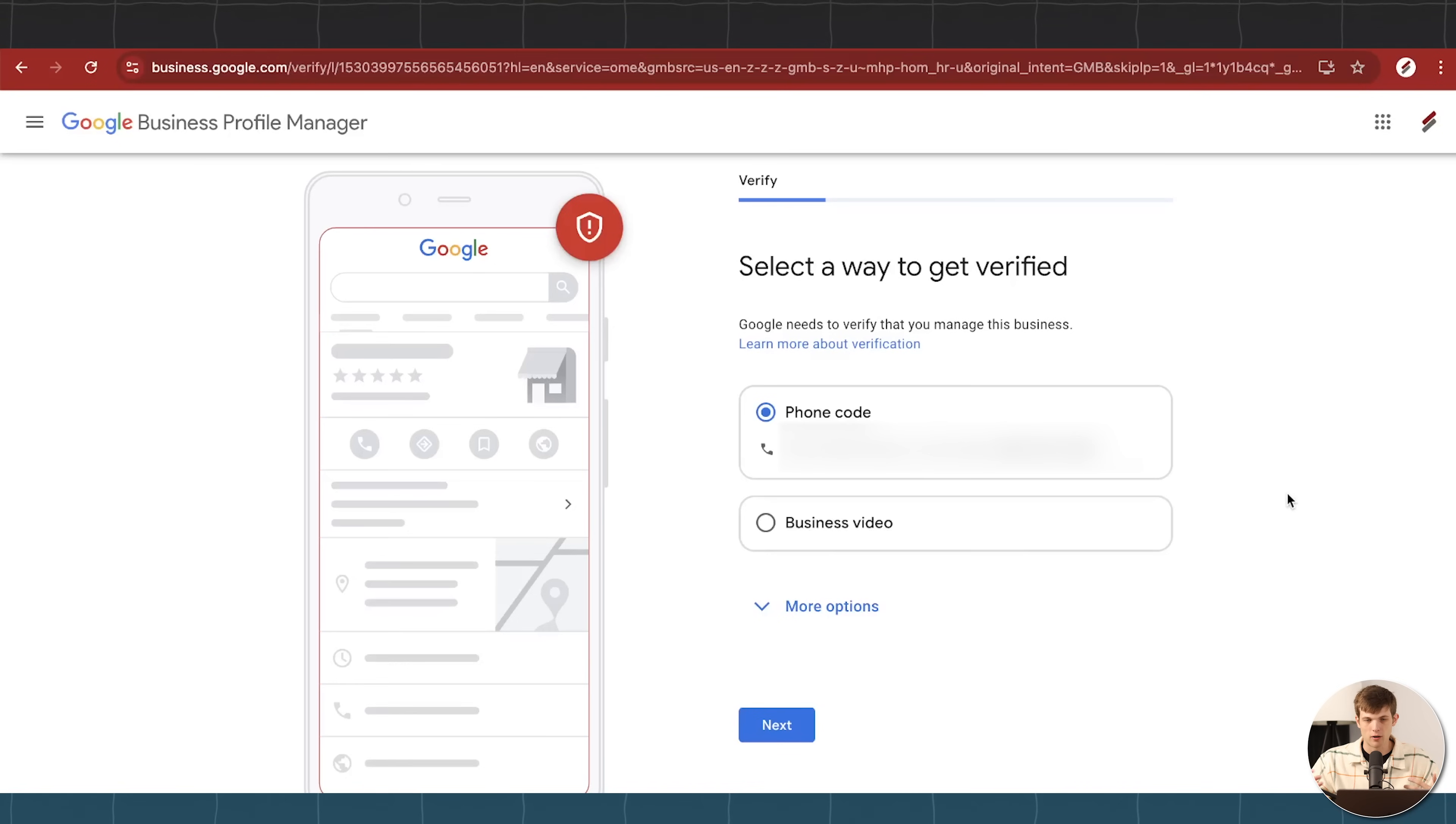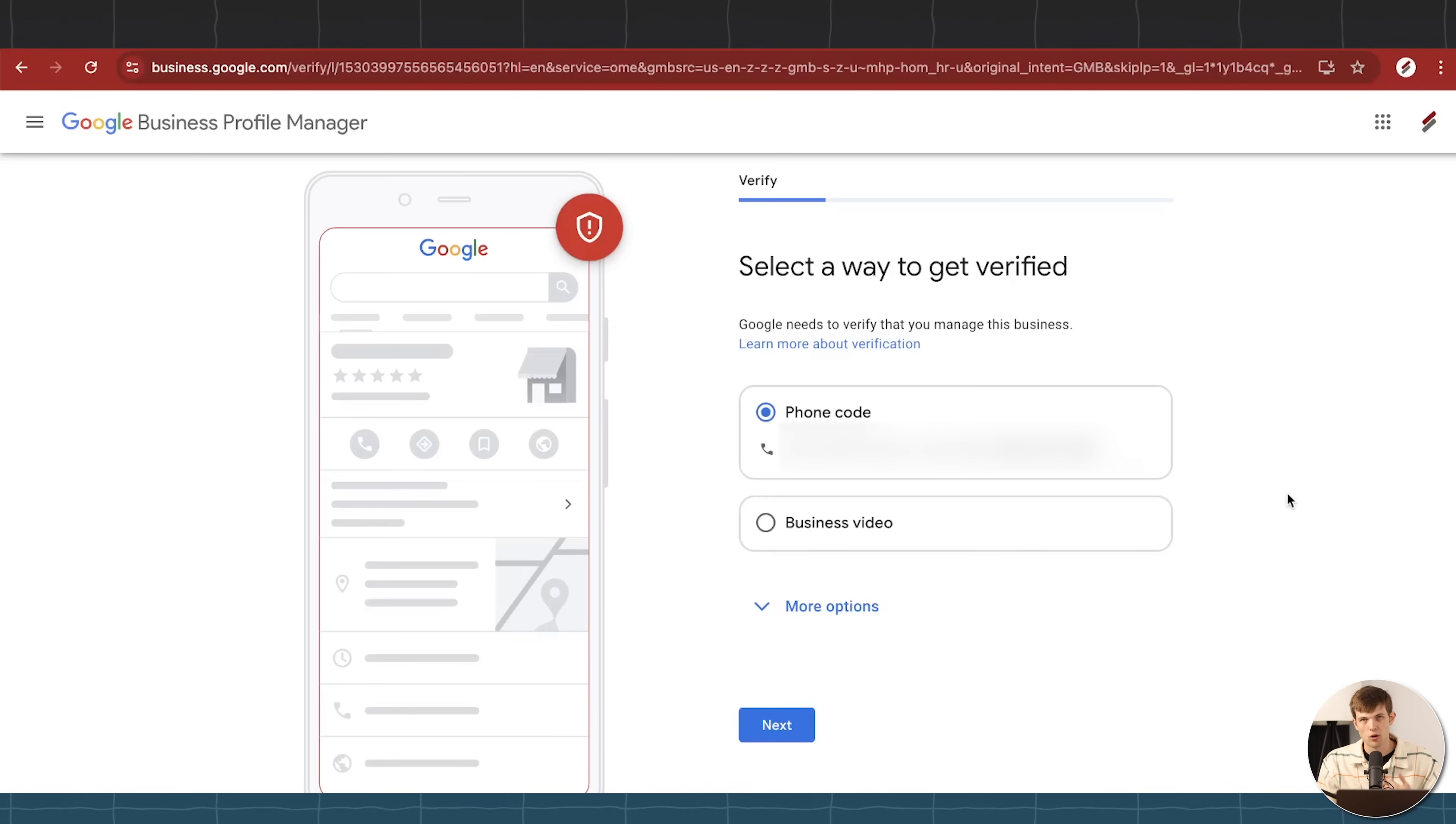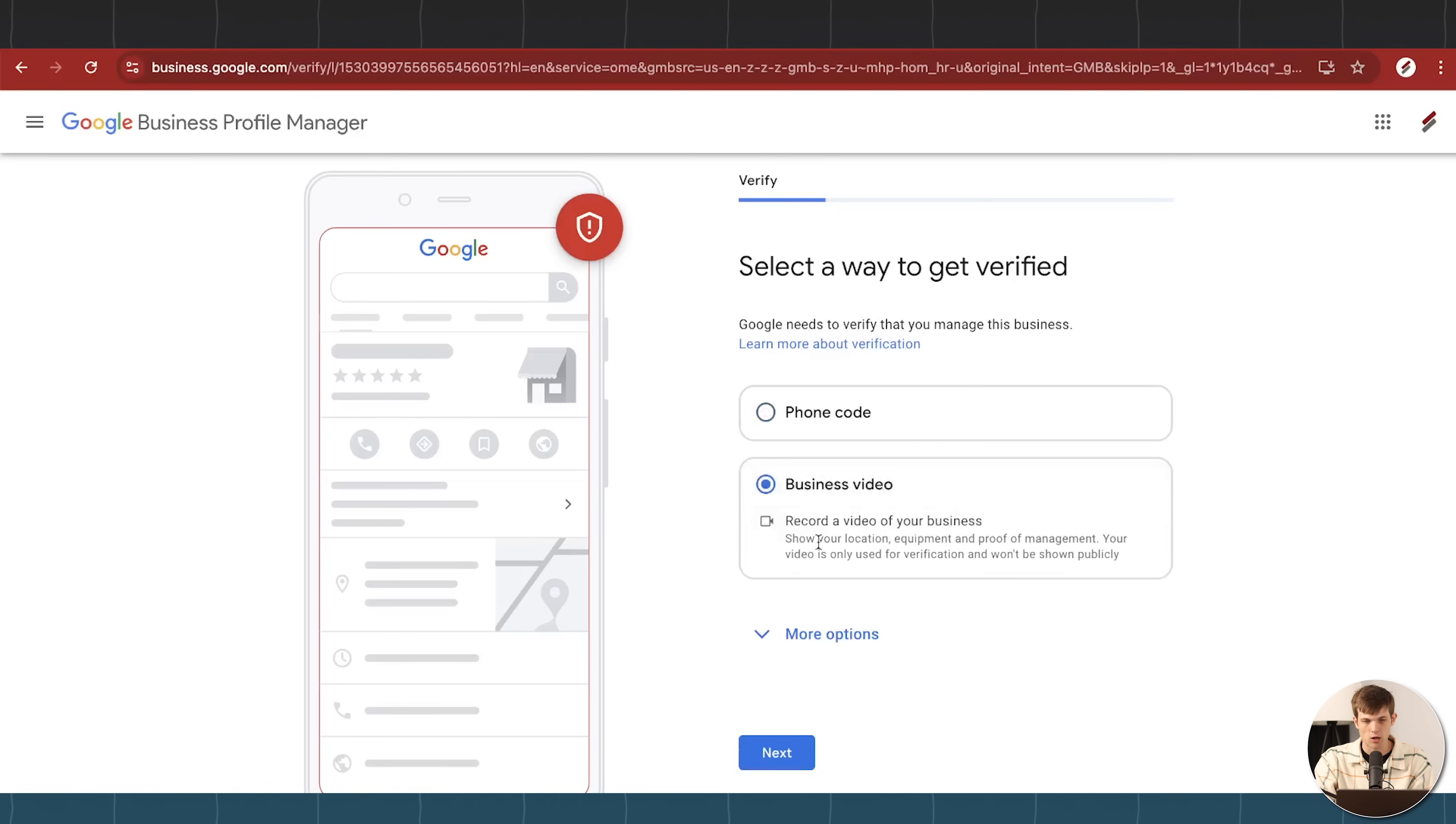All right, and so now I moved on here and we can see that Google, they're just going to send us a phone code and we can verify it that way. But we do have this business video as well, which will say, you know, show your location, the equipment, proof of management.